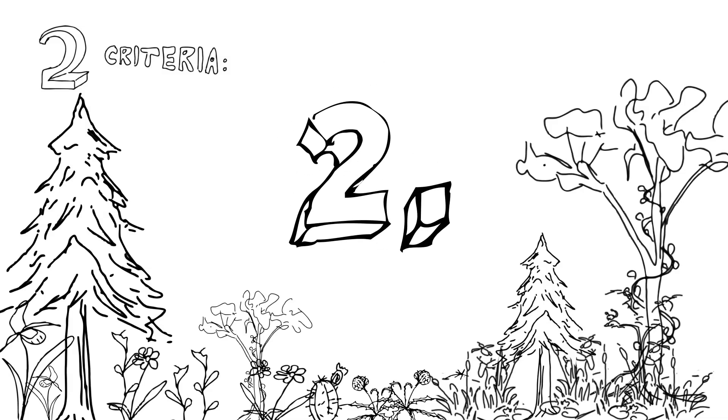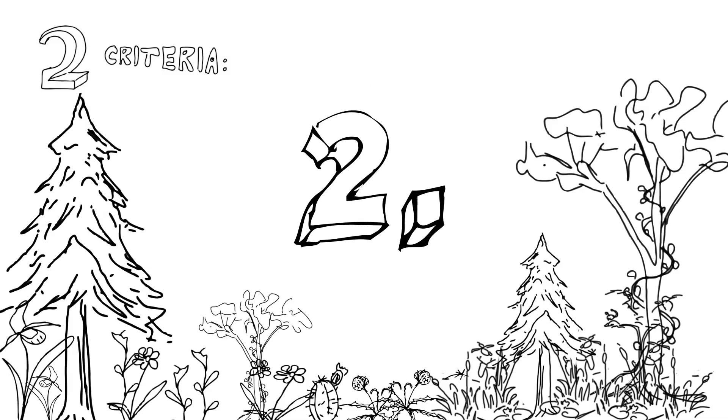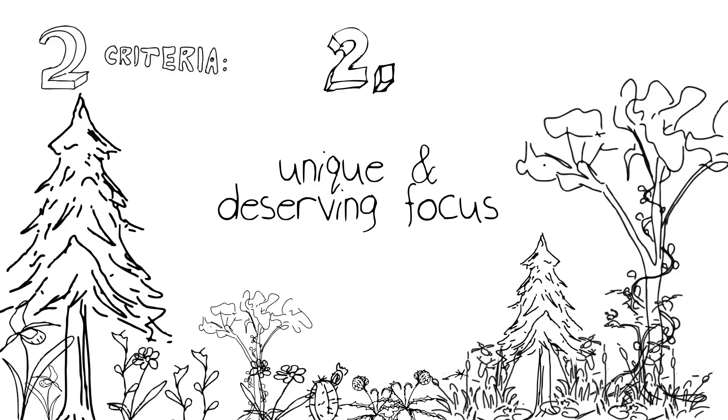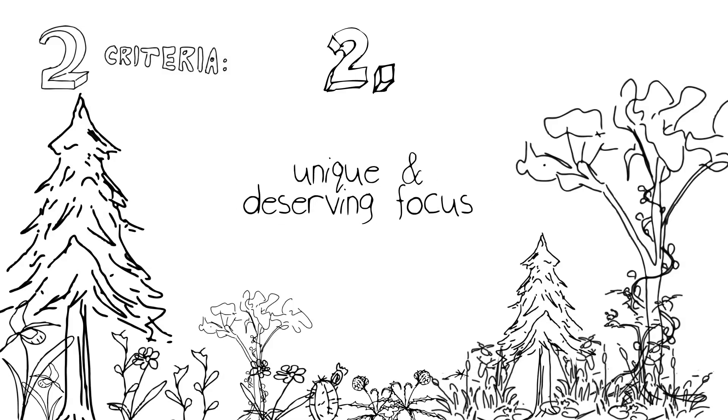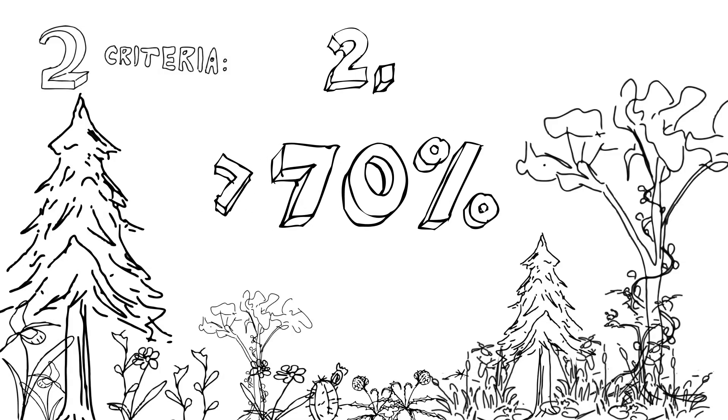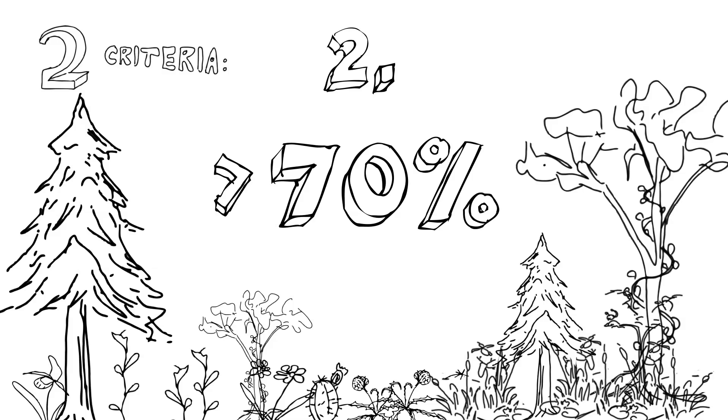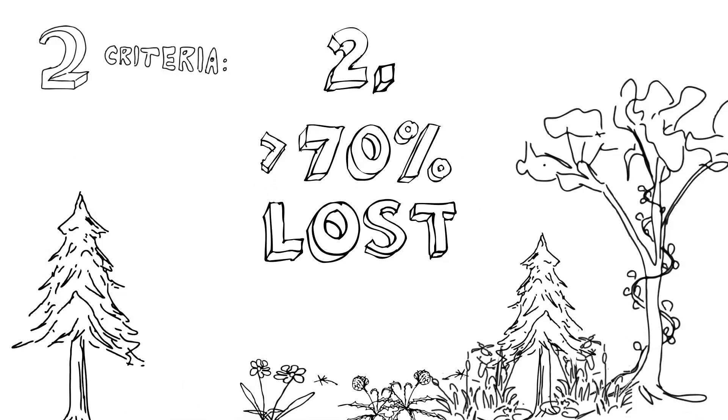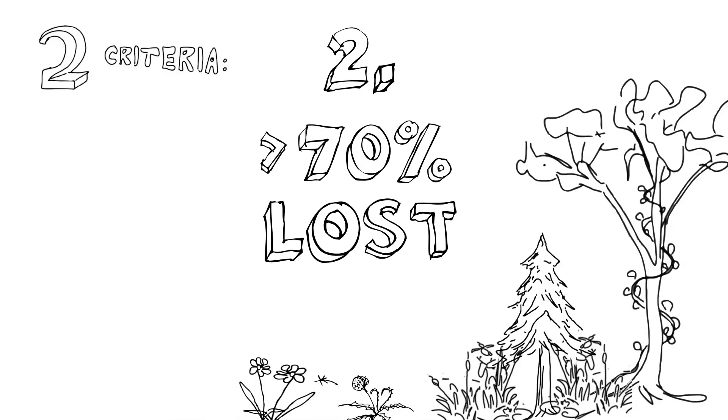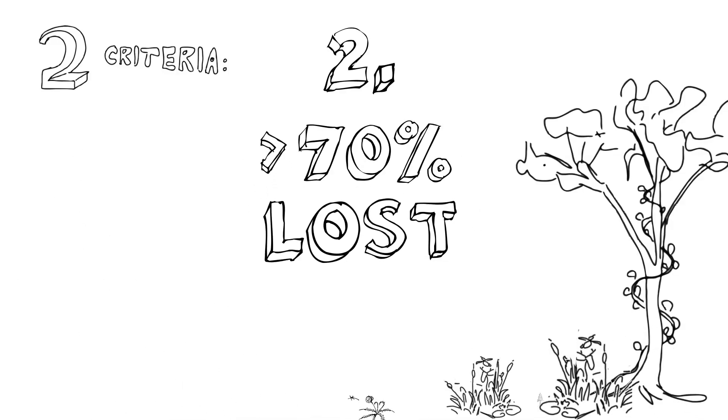There also had to be an additional factor that made the area unique and deserving of our focus. There had to be more than 70% of the original habitat already lost, which highlighted the need to designate this place as a hotspot.